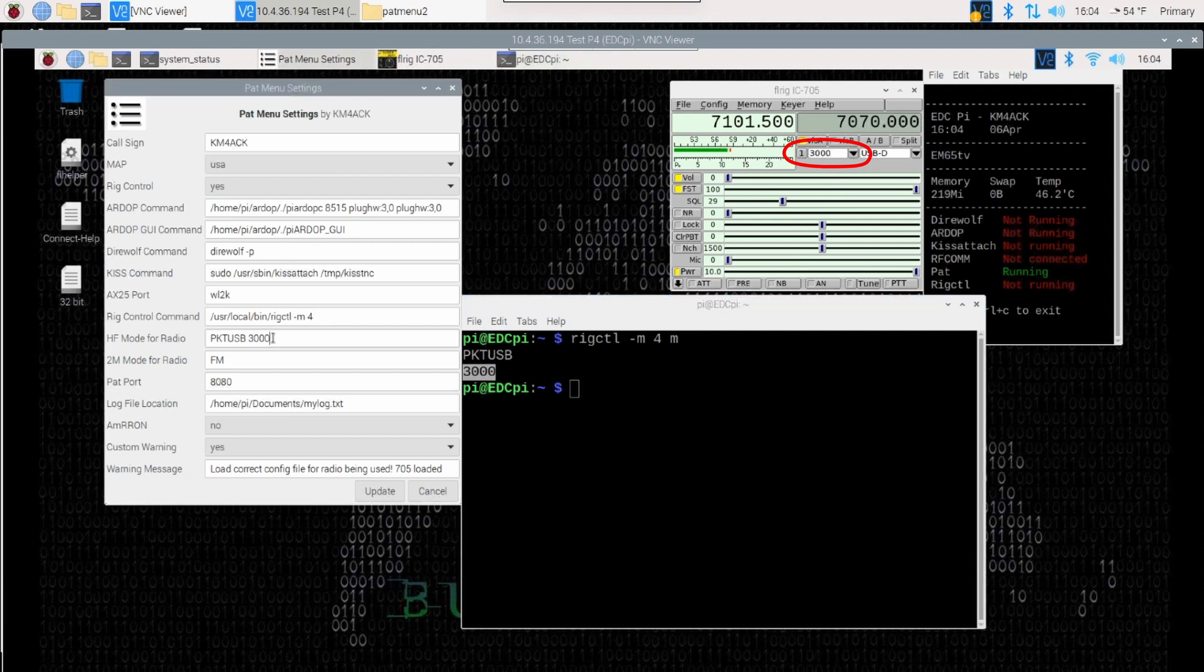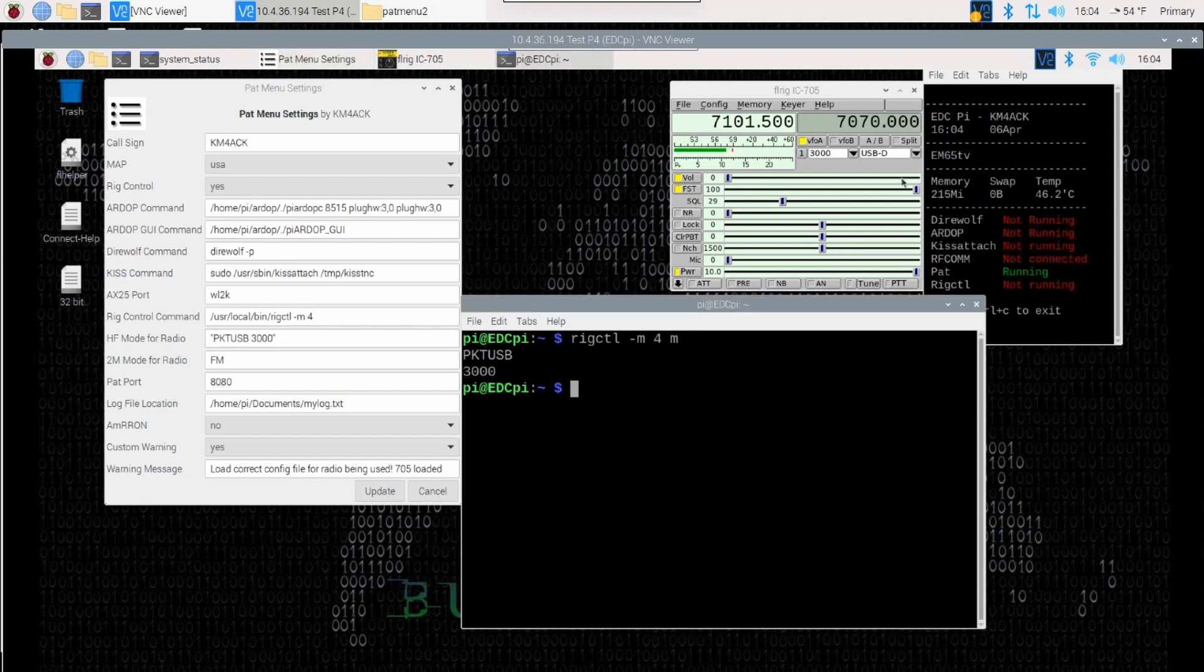So you would enter that over here in this box. If it is two words that you're going to use, you want to wrap this with quotation marks. Let's do this one more time.